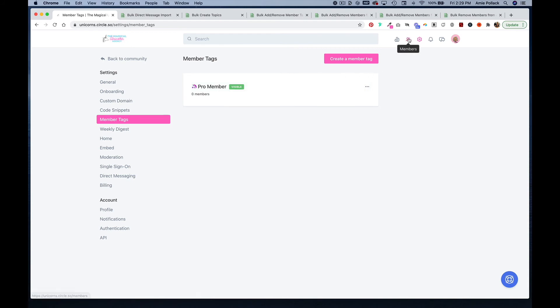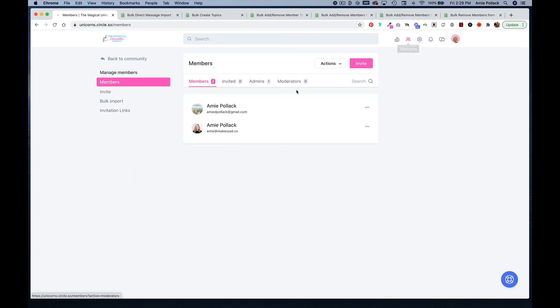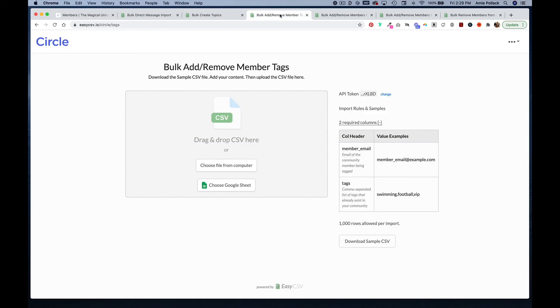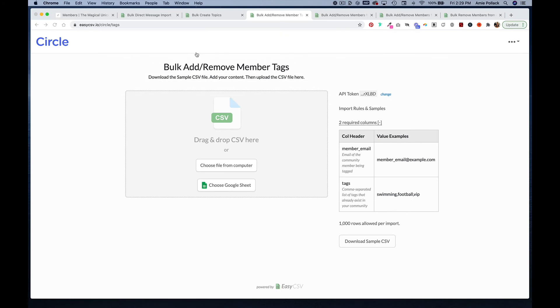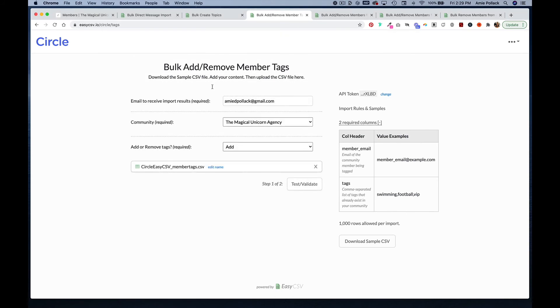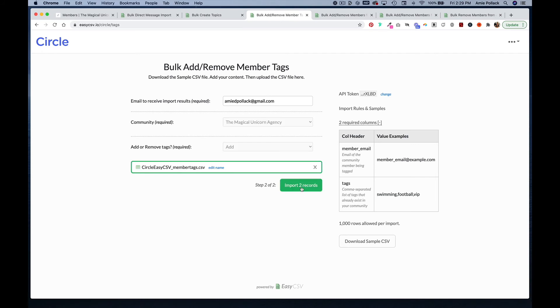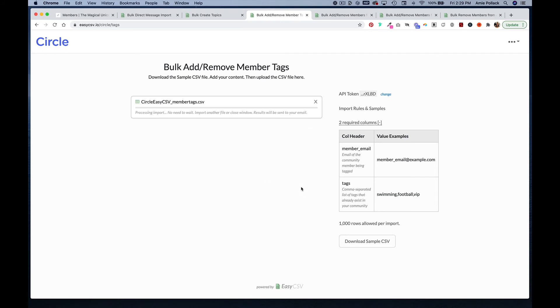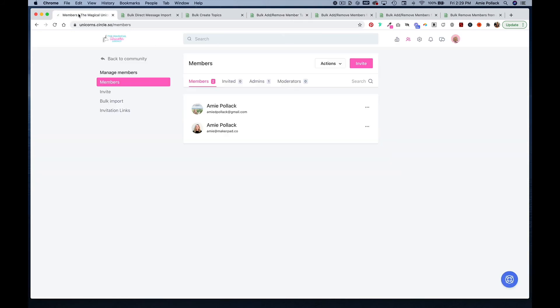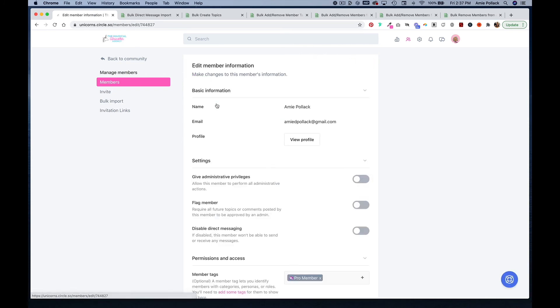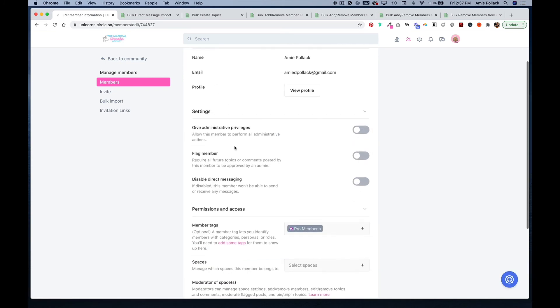Back in my community, I have a member tag set up for pro member. Right now I have two members. I don't have any tags on their user profiles and I want to bulk add a tag to them, so I am going to upload my CSV and I'm going to add, test and validate, and then import records. Let's go back to our community. We can click on one of our members and see that now they have the member tag pro member.